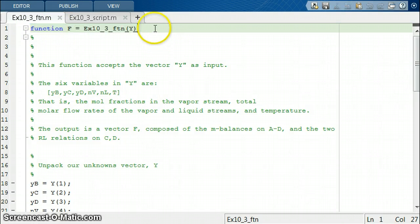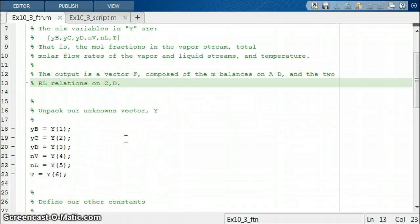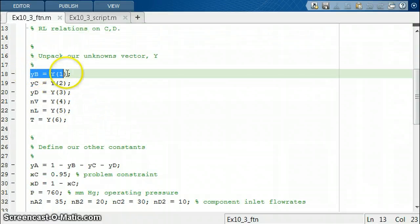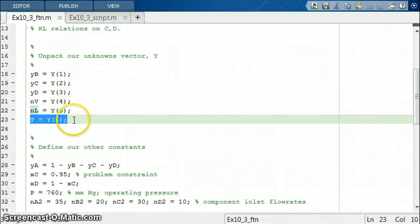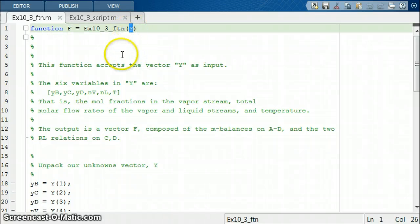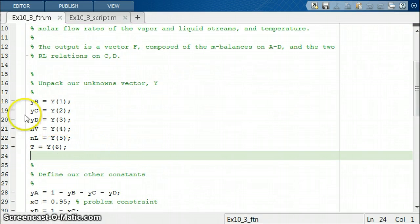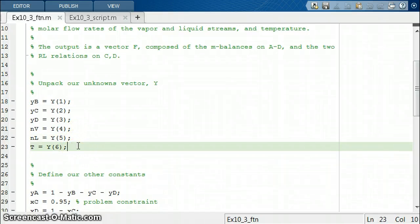This is the code already shown in the lecture notes, with comments so you can follow along. We have unpacked our unknowns vector y: YB was the first element, YC was the second, then YD, N.V, N.L, and T was the final component. The reason we do this is that fsolve expects a single input to this function — a vector containing all of our unknowns — and unpacking it makes writing our equations a lot more transparent.